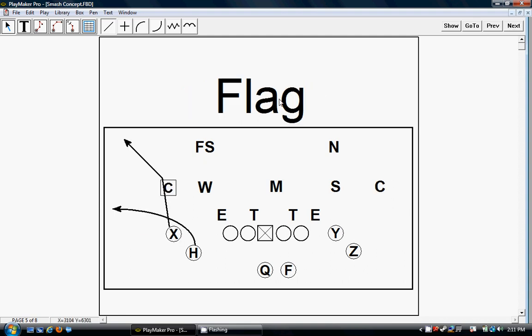Next play we have is flag, which is essentially the same play that we had to the Y and Z out of smash, but now it's out of a tight slot. You're saying, what's the difference?